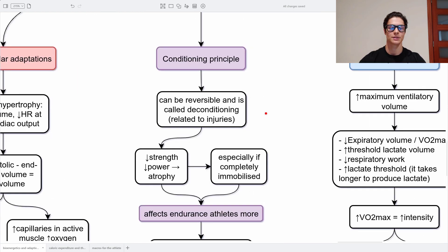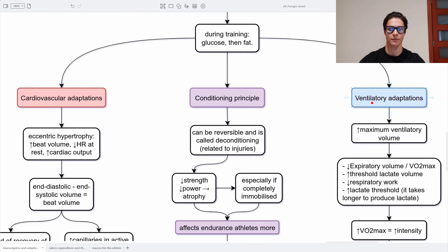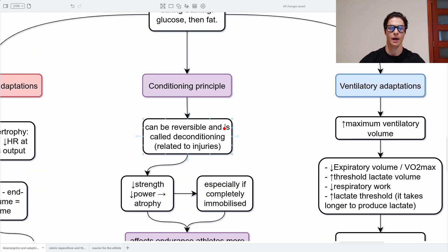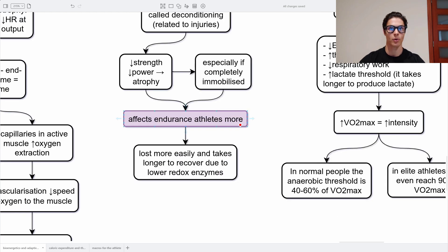An increase in VO2 max is always correlated with a higher training intensity. In normal people, the anaerobic threshold is at 40 to 60 percent of VO2 max — this is when we start creating lactate from glucose due to higher demands and the need to create ATP much faster, 13 times faster with anaerobic lactic metabolism. In elite athletes, this threshold can reach 90 percent of VO2 max, meaning they can oxidize glucose at 90% of VO2 max. In the last part of a competition above 90%, they start generating lactate, having preserved much more glycogen and energy than a non-elite athlete.